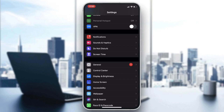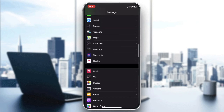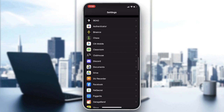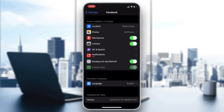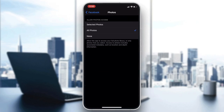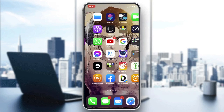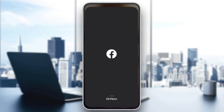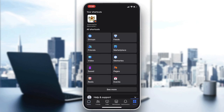Search for Facebook in your phone settings and go to the Photos section. Make sure that Facebook has access to all your photos. That should fix the problem. If the problem still persists, you'll need to clear the cache of your Facebook app.